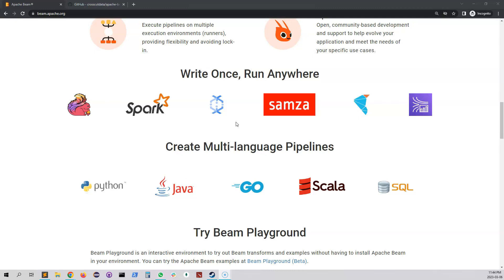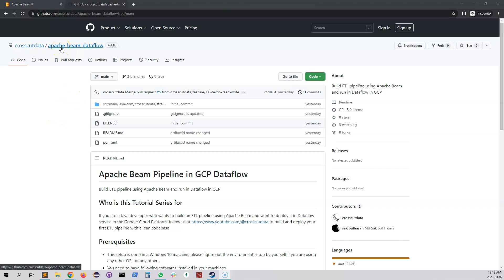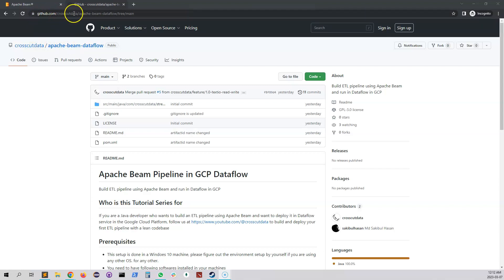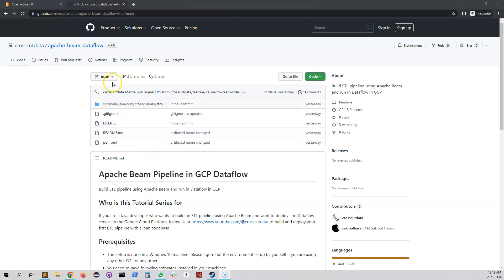I'm going to use GitHub to store all of my source code, so you will find all of my source code under this repository. The link is github.com/crosscutdata and the repository name is apache-beam-dataflow.